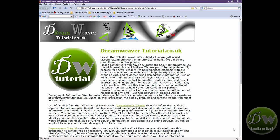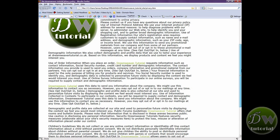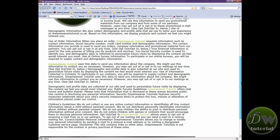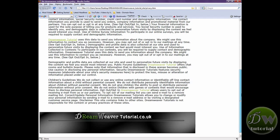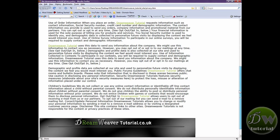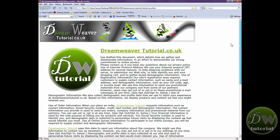Hey guys, I was just making a privacy statement for my website dreamweavertutorial.co.uk and I thought I might as well just turn it into a tutorial on how to create a basic web page. This is what we'll be creating and it should only take us about 5 or 6 minutes.